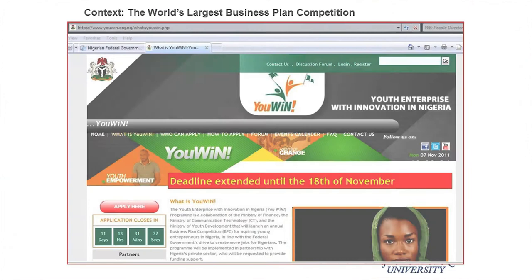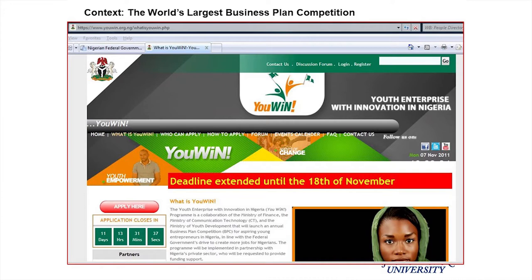This business plan competition was called YOU WIN — Youth Enterprise with Innovation in Nigeria — supposedly the world's largest business plan competition. In the first year, 24,000 people applied, and 1,200 winners were chosen, each receiving $50,000. That's $60 million in funding that needed to be allocated through some selection process.